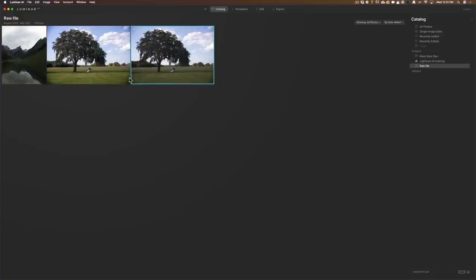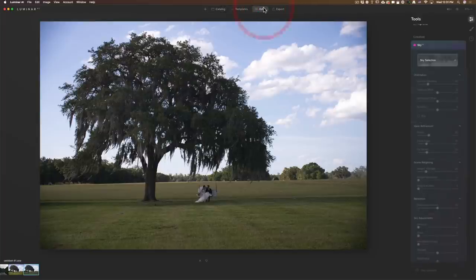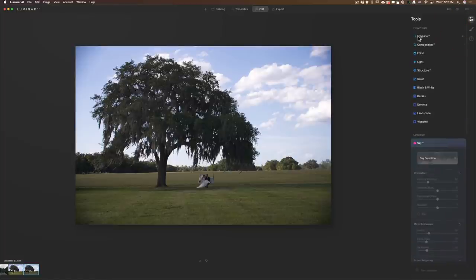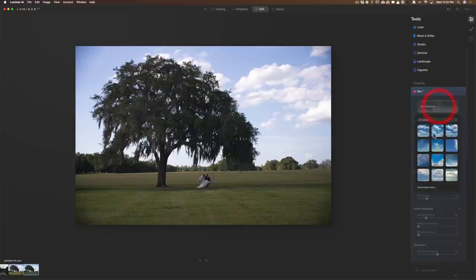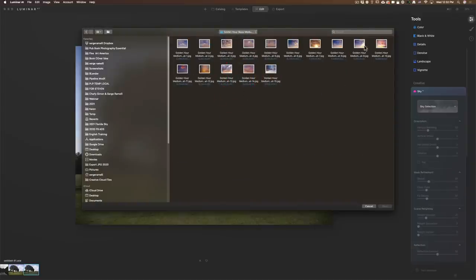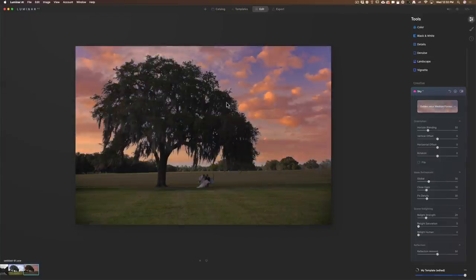Now I'm in Luminar AI, which is a really cool software because you only pay for it once and it's very powerful. We get the same photo we did in Photoshop. We're gonna go straight to Edit, and I always start with sky replacement. I go directly to Creative Sky, Sky Selection, and then go here to Custom. On Custom, I'm going to add one more sky — let's take the golden hour sky we had earlier.